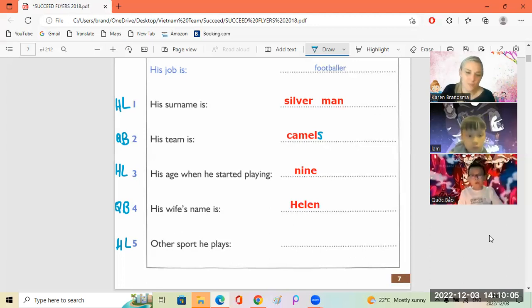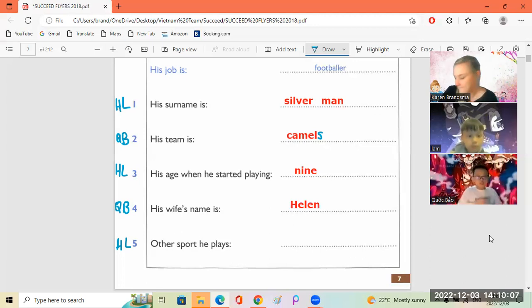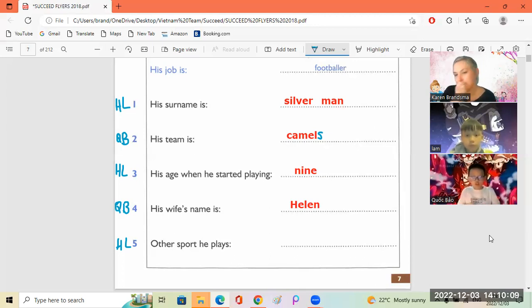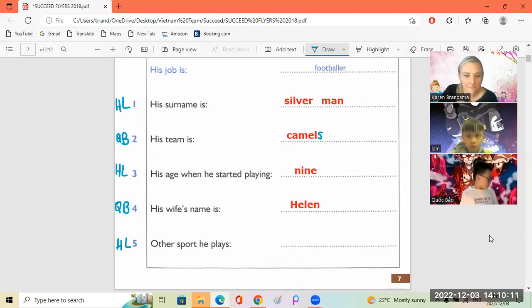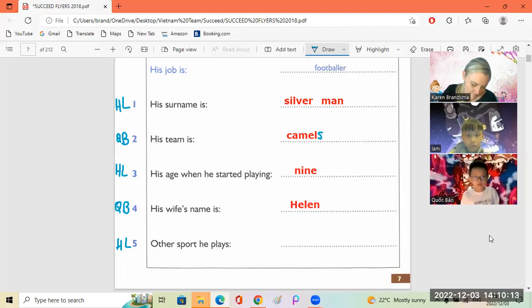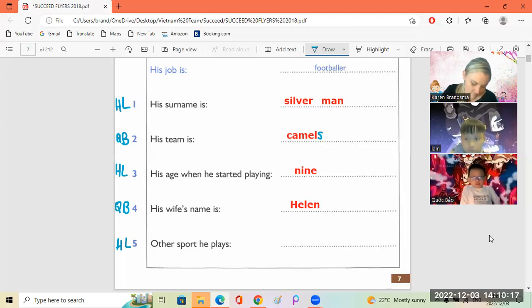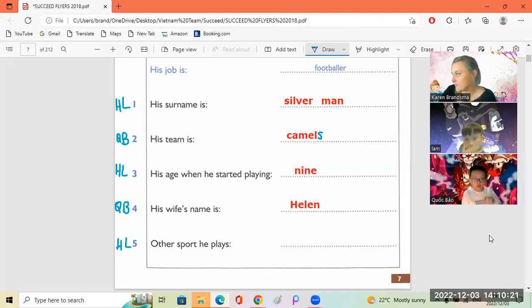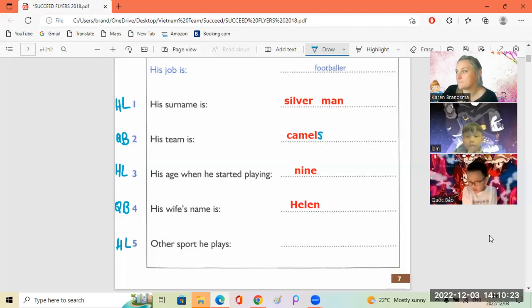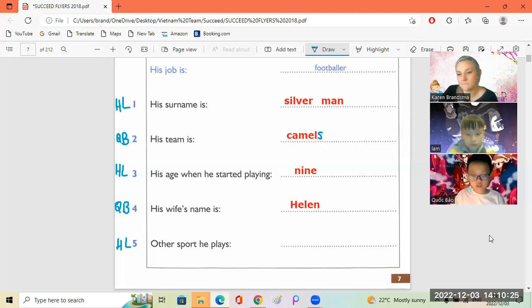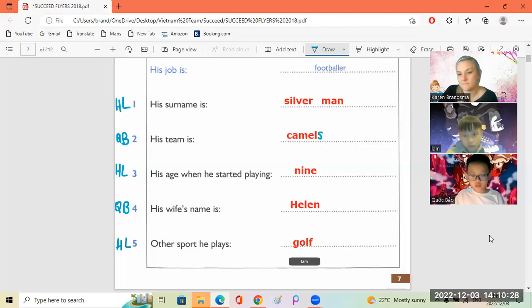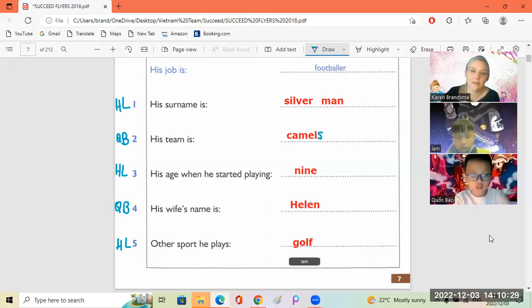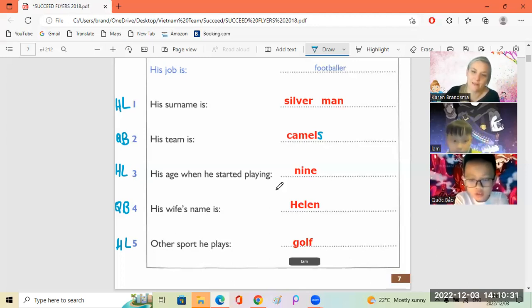His age, how old was he when he started? I was nine. Yes okay. Well what's your wife's name? It's Helen. Is that H-E-L-E-N? That's right. Yes okay. Lam, what other sports does he play? And do you play any other sports? Yes I do, I play golf with my uncle but he lives in the countryside so I don't see him very often. Right. I play golf with my uncle. Okay, very good, well done.